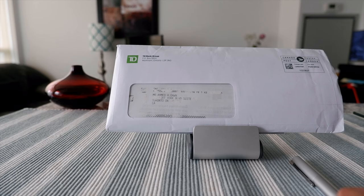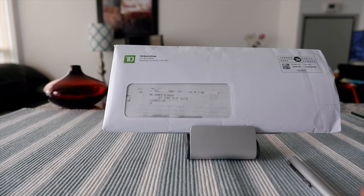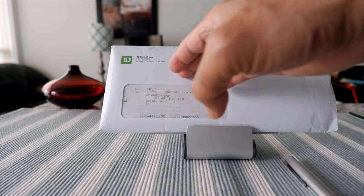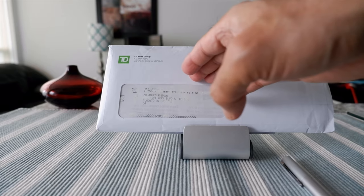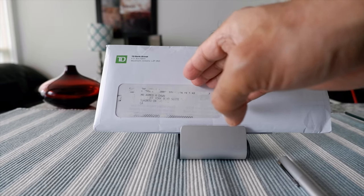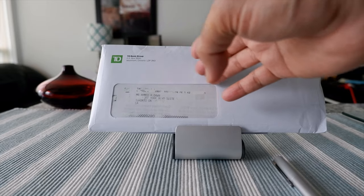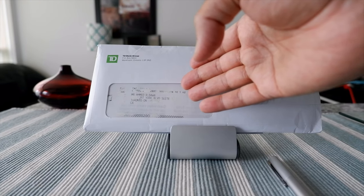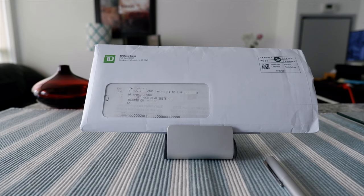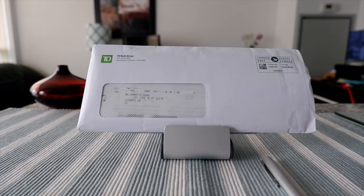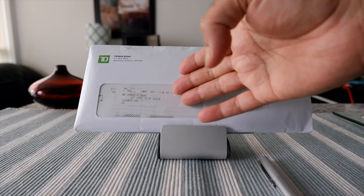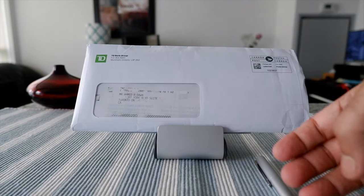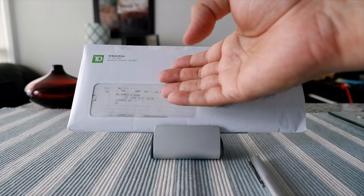I've had the TD Aeroplan Visa Infinite credit card a few times and wanted to get the TD Aeroplan Visa Platinum because of the promotion. Since I don't actually qualify for this card because I'm overqualified, I applied for the Infinite card and then called TD to switch it to the Platinum, which they did.